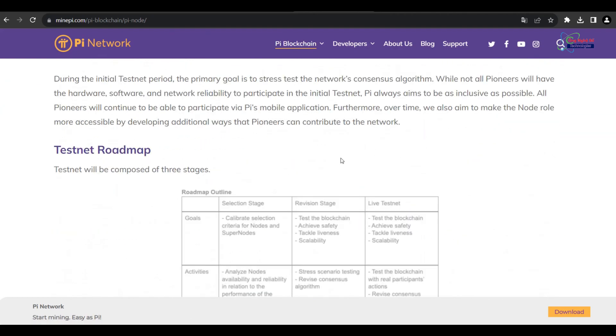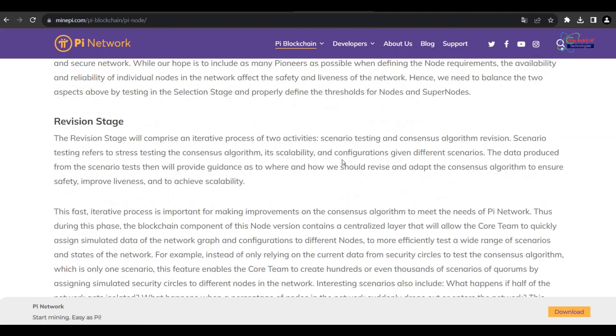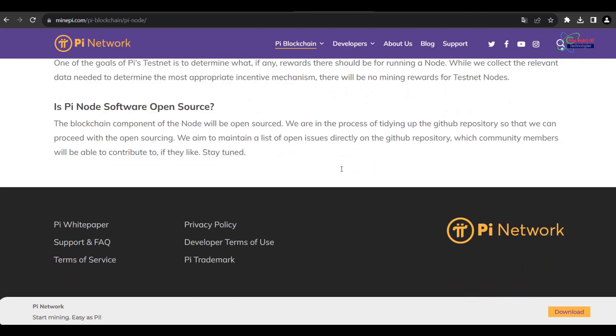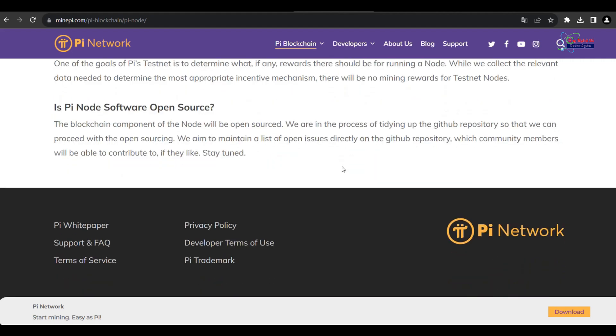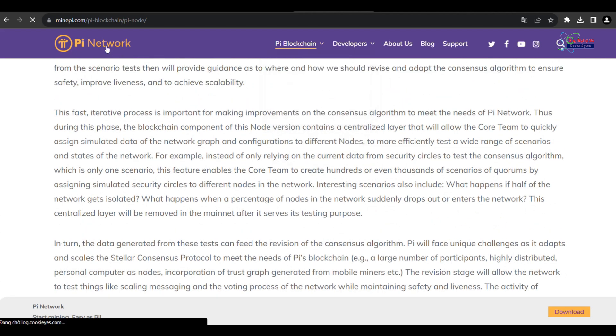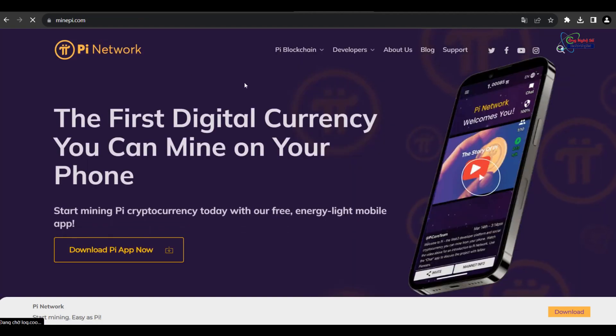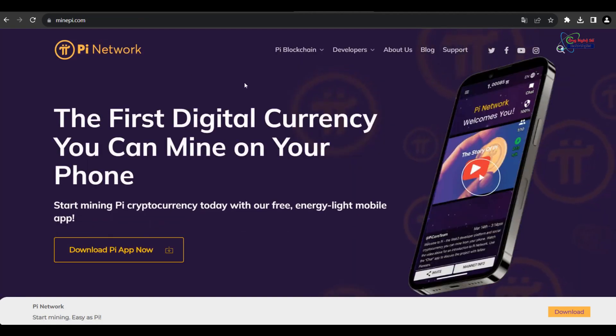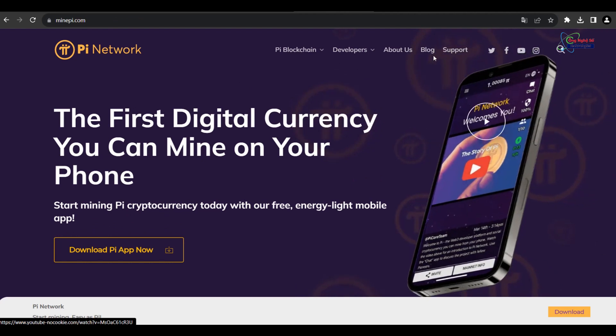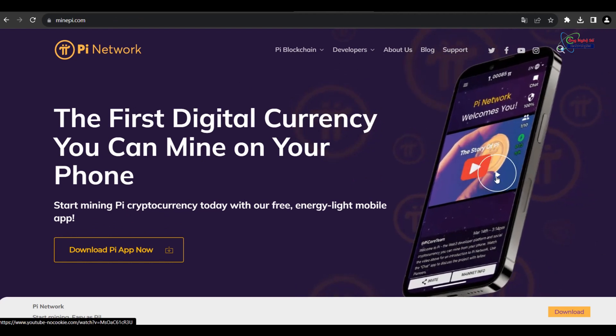Collaborations with established companies or platforms can expand Pi Network's reach and functionality. Forming strategic partnerships and integrations with other projects may increase its adoption and usage.